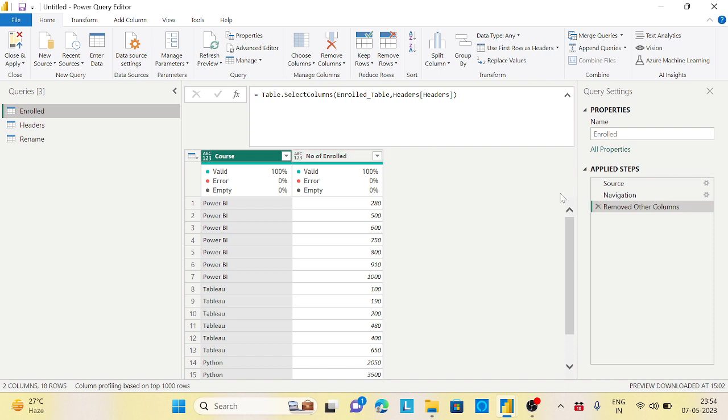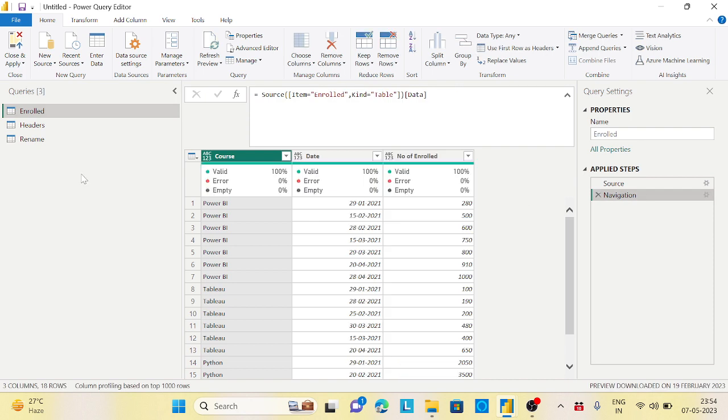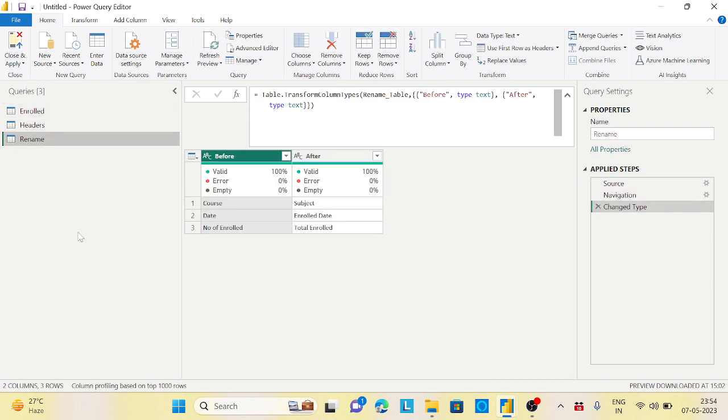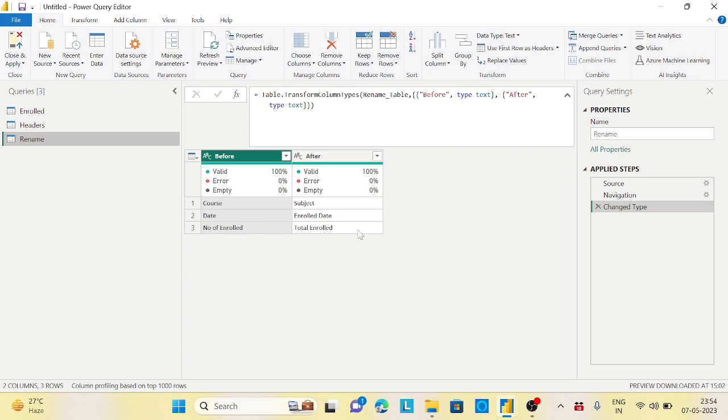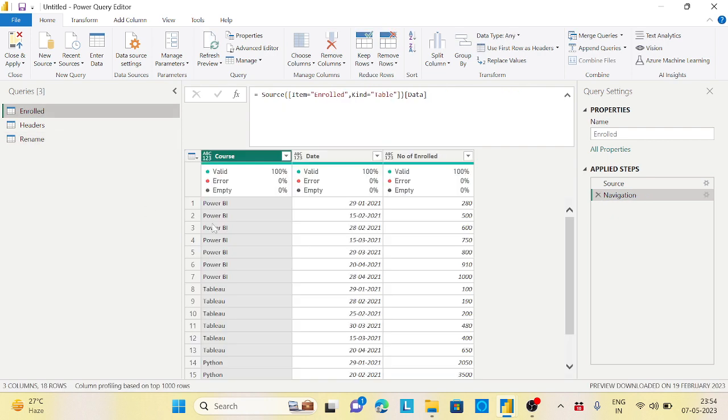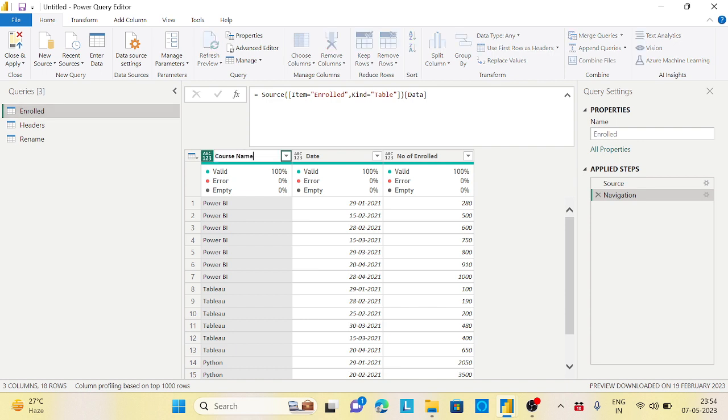The second scenario is dynamically rename the columns. So when I'm loading the course, date, and number of enrolled, I want to just rename it. So course becomes subject, date becomes enrolled date, number of enrolled should be total enrolled, and that should be dynamic. So suppose I want to change this to something like course name. I'll double-click on this and say course name. This is a rename we are doing.